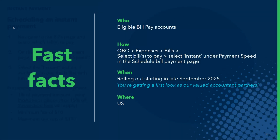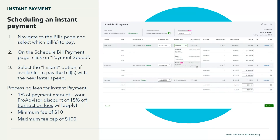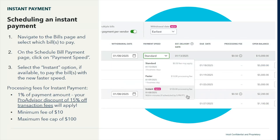To schedule an instant payment, navigate to the bills page and select which bills to pay. You can combine multiple bills — up to 20 — to make one payment per vendor. On the schedule bill payment page, click on payment speed and select the instant option if it's available. All bills grouped together in this batch will be paid with the same payment speed. There are additional processing fees to use this option: up to one percent of the payment amount, with a minimum fee of ten dollars and a maximum fee cap of one hundred dollars. Your ProAdvisor discount of 15 percent off transaction fees does apply here as well.